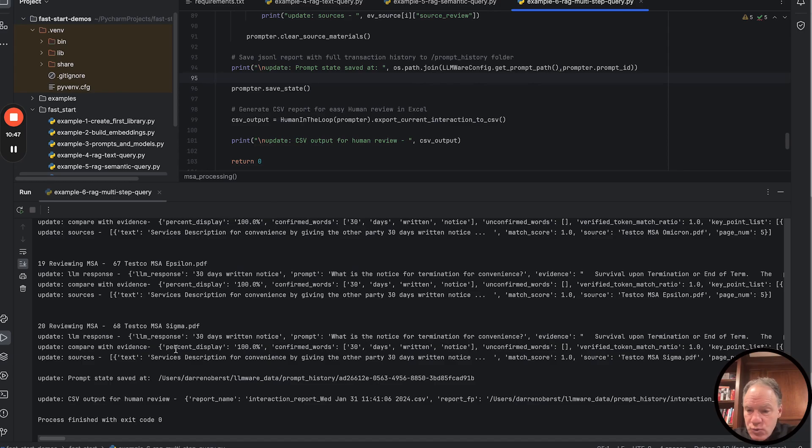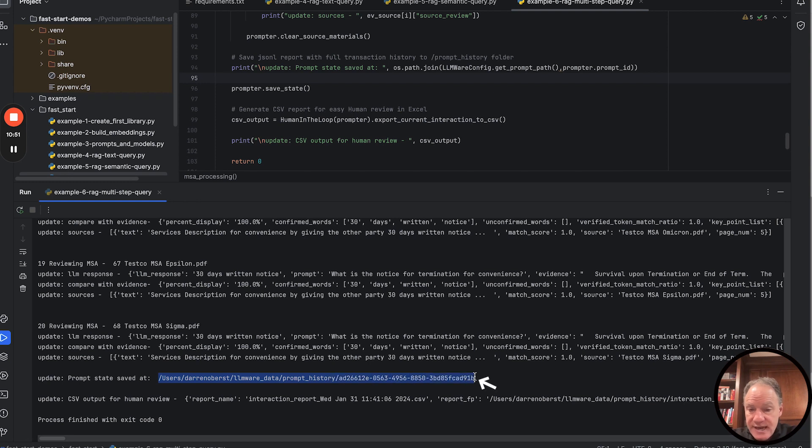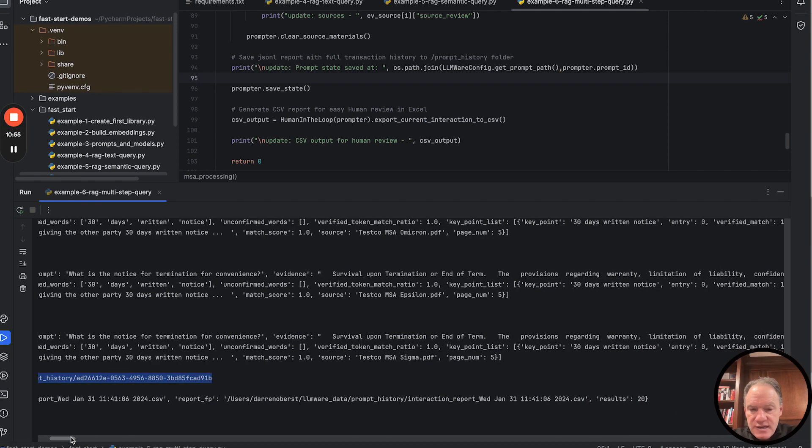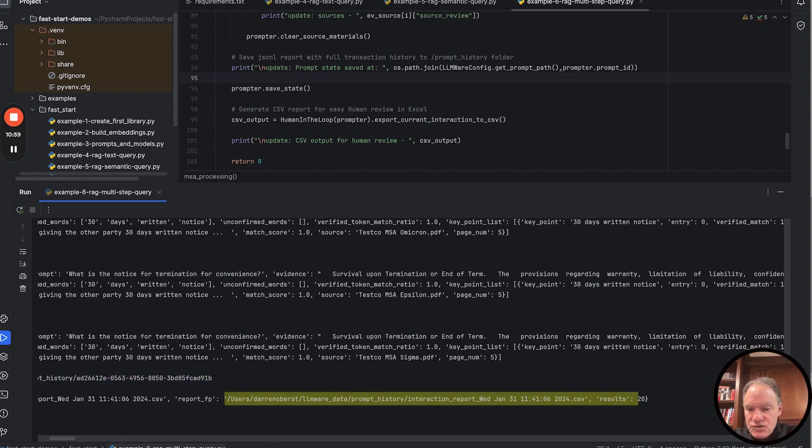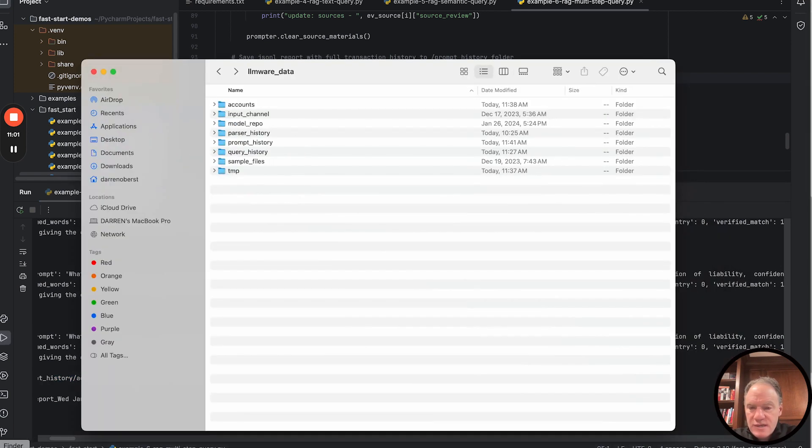What we do at the end of this script is we save the state, and then we also export it as a CSV. What you see here, this is the key path. This is where the state is saved. It's saved as a JSON file. And then the CSV is saved here.